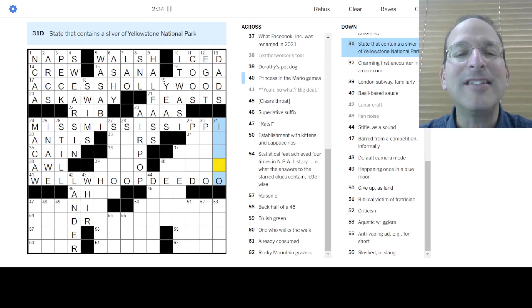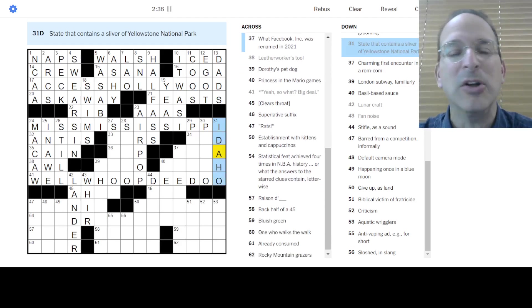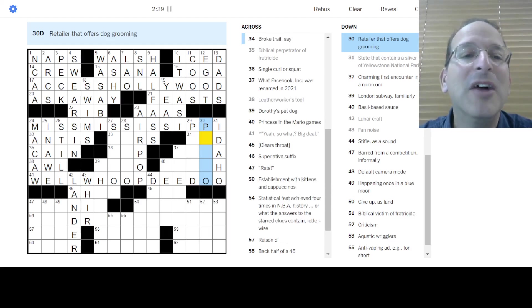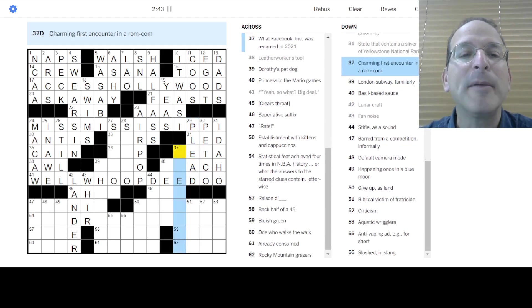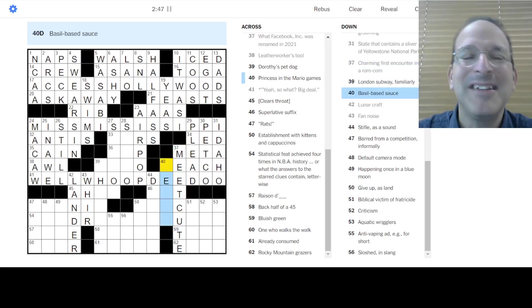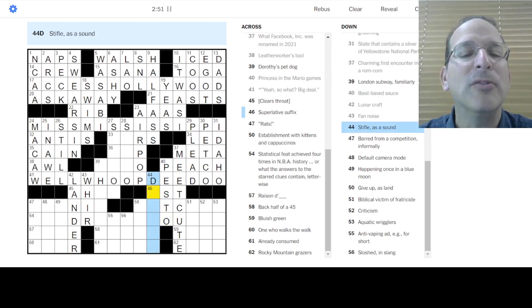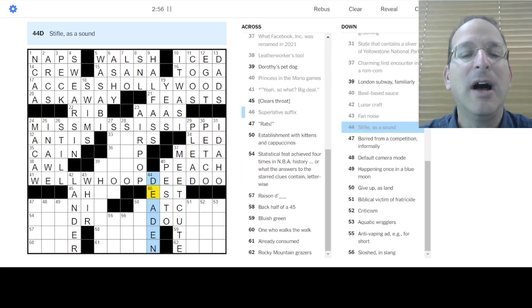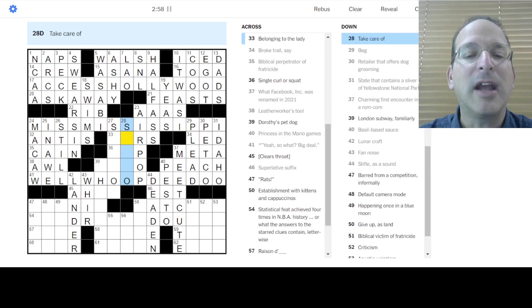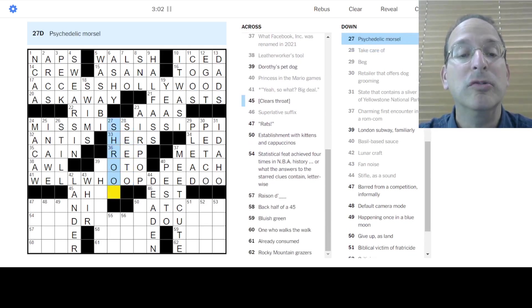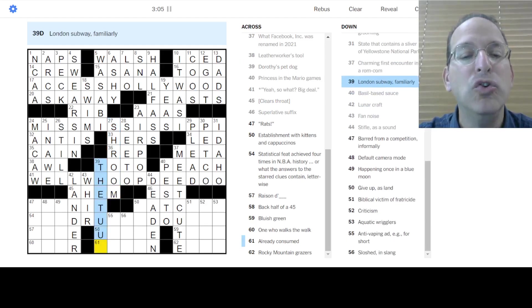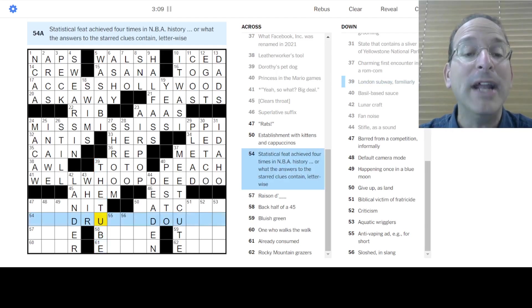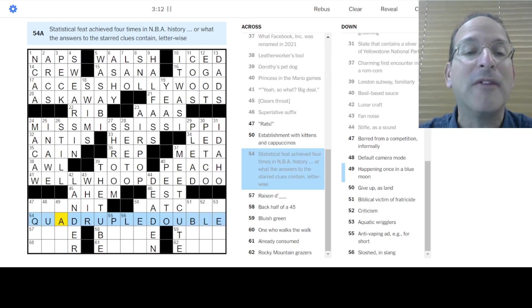Whoop-dee-doo. There we go. We've got our four double letters. Yeah. Idaho has a sliver of Yellowstone National Park. I didn't know that, but it's a state that starts with I and ends with O. So there you go. Retail with dog grooming is Petco. To beg is to plead. Charming first encounter. Oh, is the meet-cute in a rom-com. Oh, it's a-it-it-it-meek. Okay. Basil-based sausage. Mmm, it's pesto. Basil, basil. Stifle as a sound is to deaden the sound. Yes, let's go with that. Let's go to here. Take care of is a C2 something.